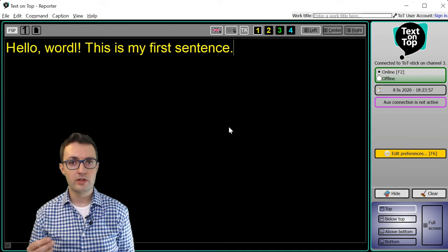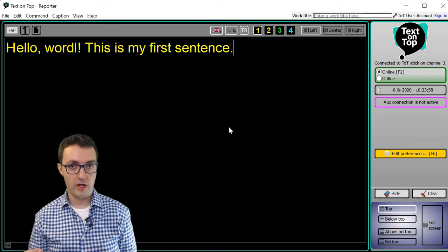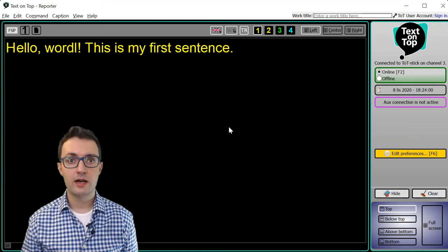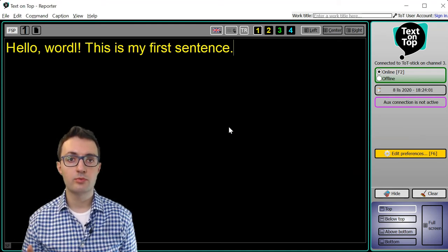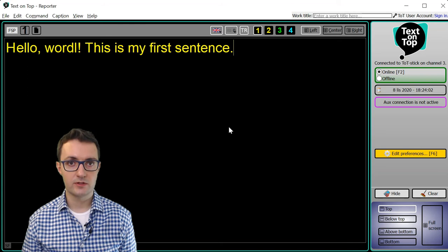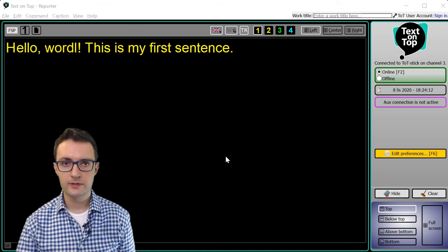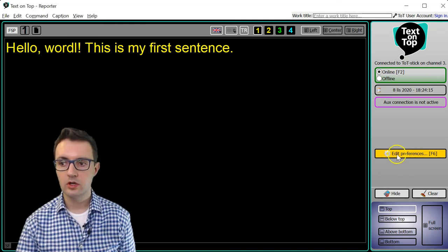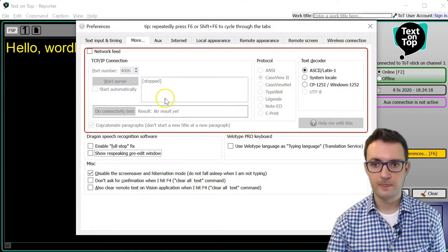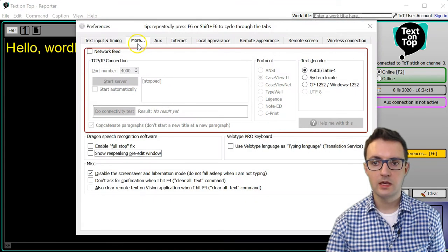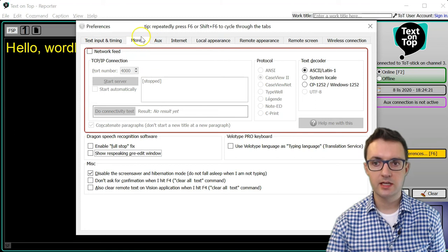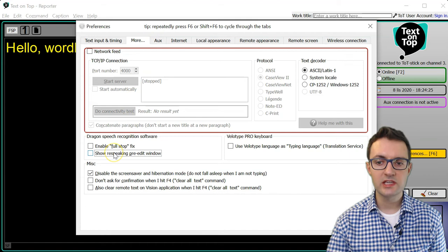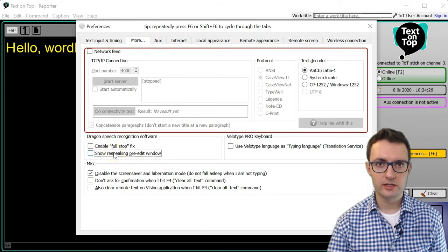It's called pre-edit area. To enable it, we need to have a look into the preferences. To access preferences, you need to click on the Edit Preferences button. Here you have a number of tabs, and in the tab called More you have an option called Show Respeaking Pre-edit Window.